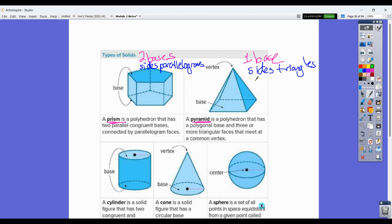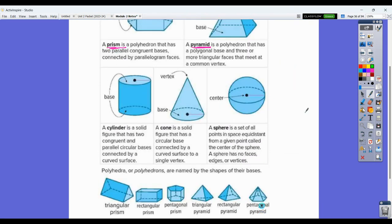A pyramid comes to a point — you should be able to find where all of the sides come to a point, versus a prism where you don't have that point. A cylinder has two bases and no other faces. Your cone has one base, and your sphere has no bases, no faces, no edges, no vertices.